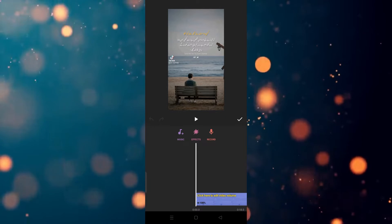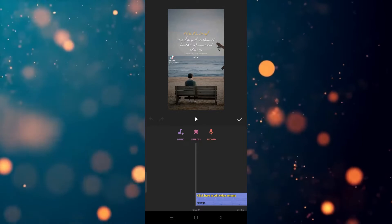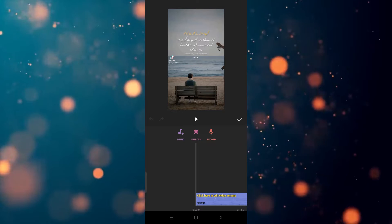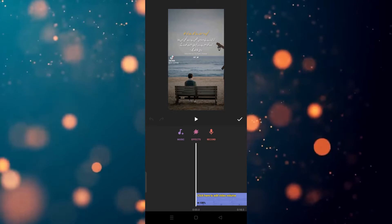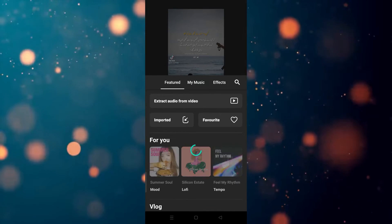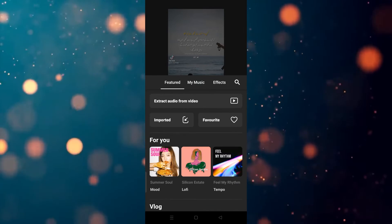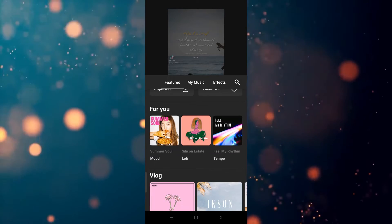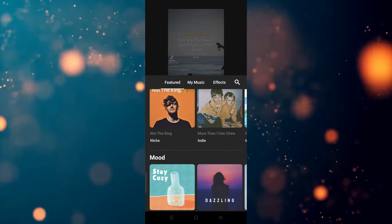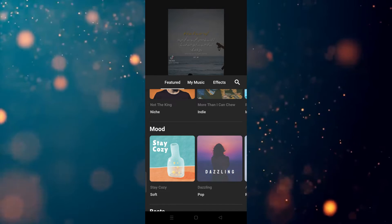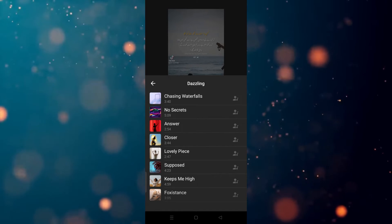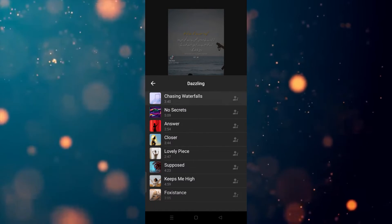The three options are: the Record option, the Effect option, and the Music option. If you want to record your voiceover, simply click on Record. If you want sound effects, simply click on Sound Effects. And if you want to add background music or any kind of music, simply click on Music. After that, as you can see, the music tracks are provided here. Now we have to choose which type of music we want.